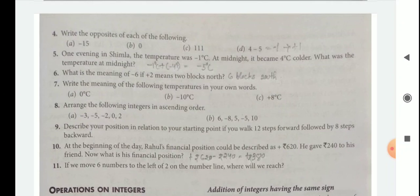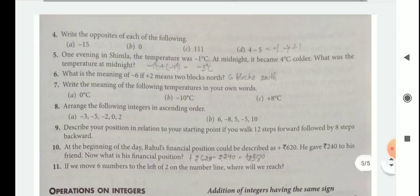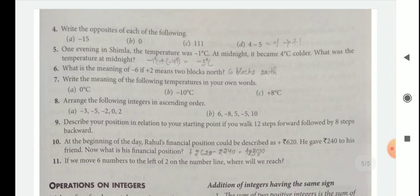Question 5: One evening in Shimla, the temperature was minus 1 degree Celsius. At midnight, it became 4 degree Celsius colder — meaning a decrease of 4 degree Celsius, not an increase. Colder means we subtract. What was the temperature at midnight? We add: minus 1 degree Celsius plus minus 4 degree Celsius. The answer is minus 5 degree Celsius.